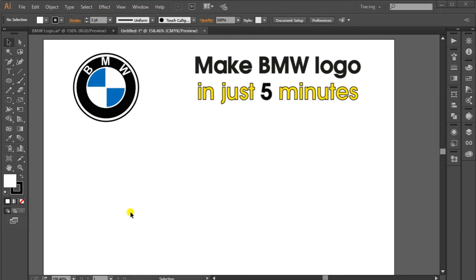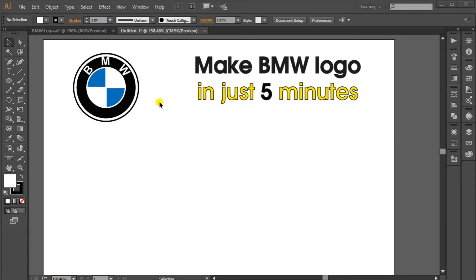Hi everyone, I am Khan and you are watching EduCreative channel. Today we are going to make another famous logo, and this time I have selected the famous car manufacturing company BMW's logo. We will make this logo in Adobe Illustrator in just 5 minutes. So let's start.